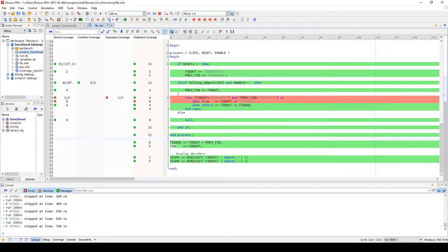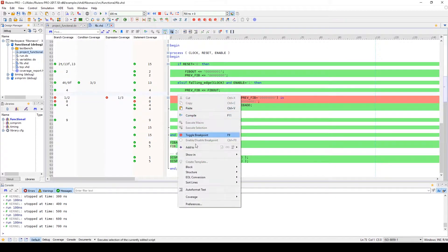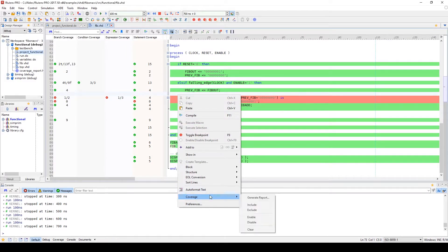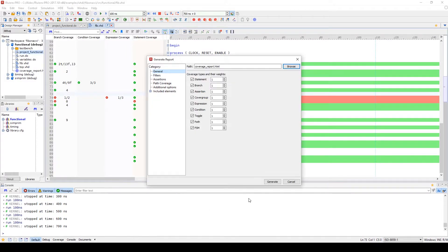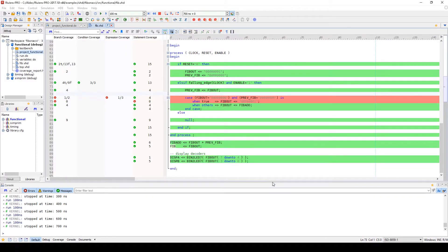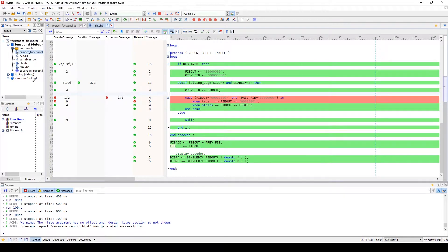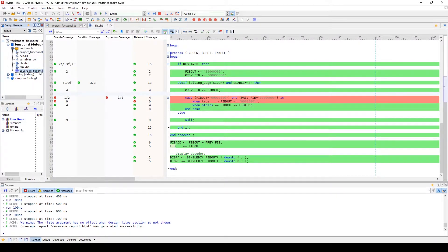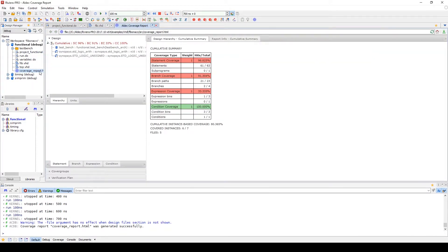We can now generate a report as previously demonstrated, and this will display the information you are viewing in the HDL editor in an HTML formatted report that is easy for sharing.